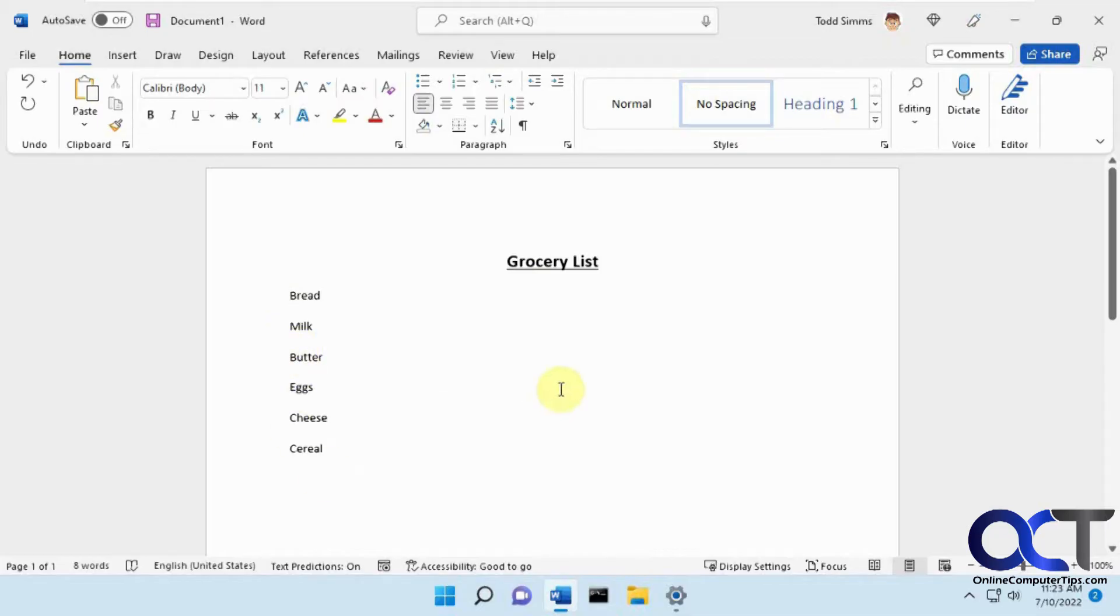And the second way is just going to be how to add some checkboxes that somebody could fill in after you printed it out.